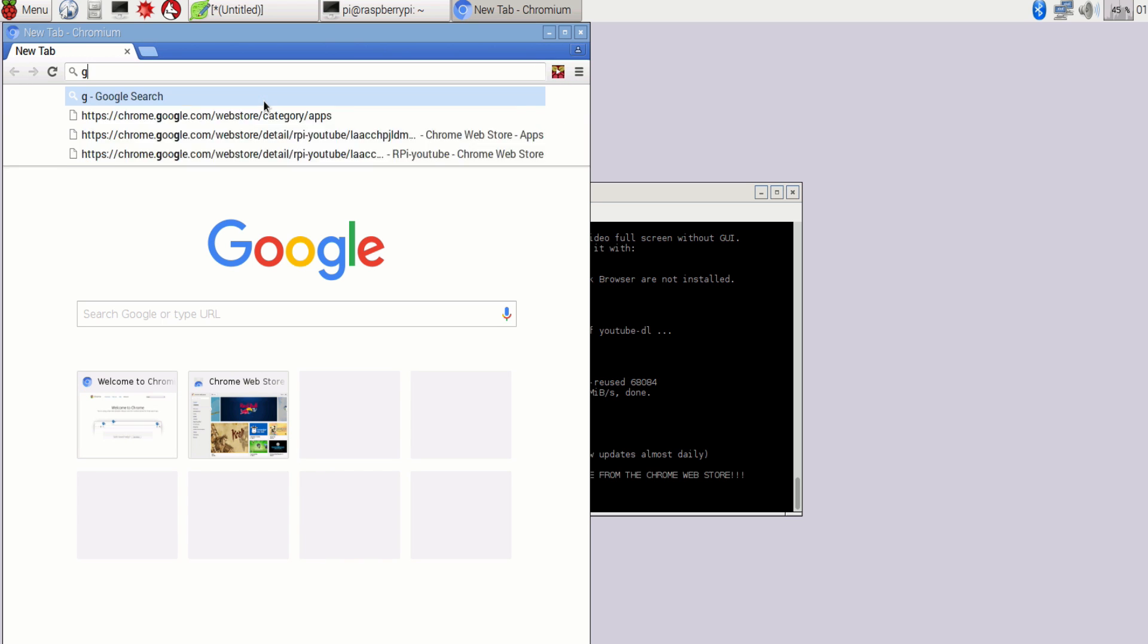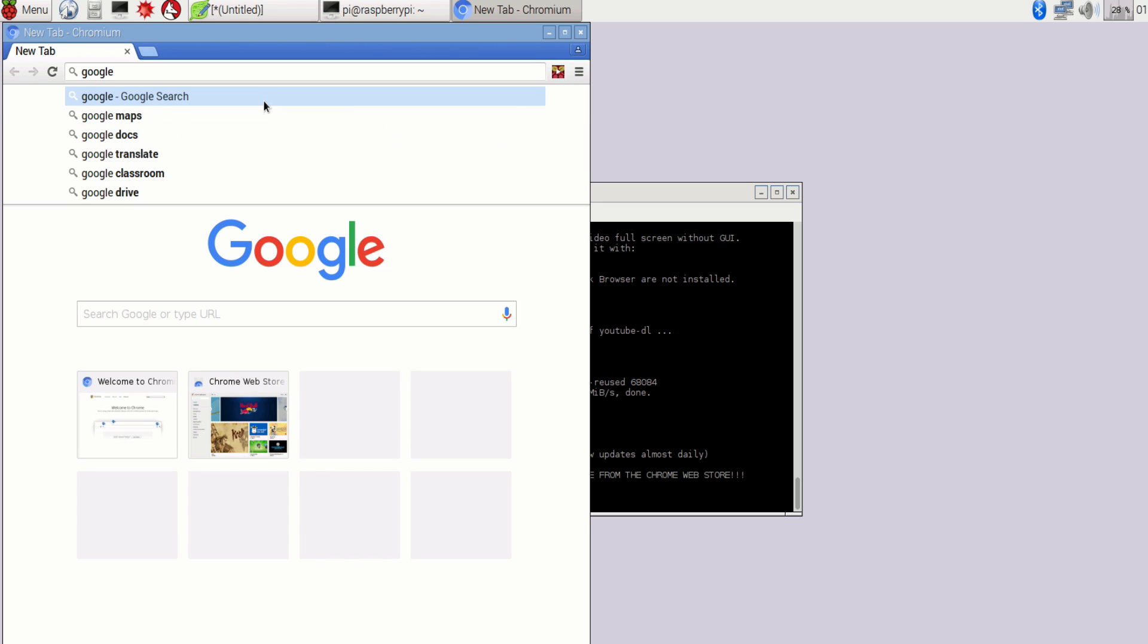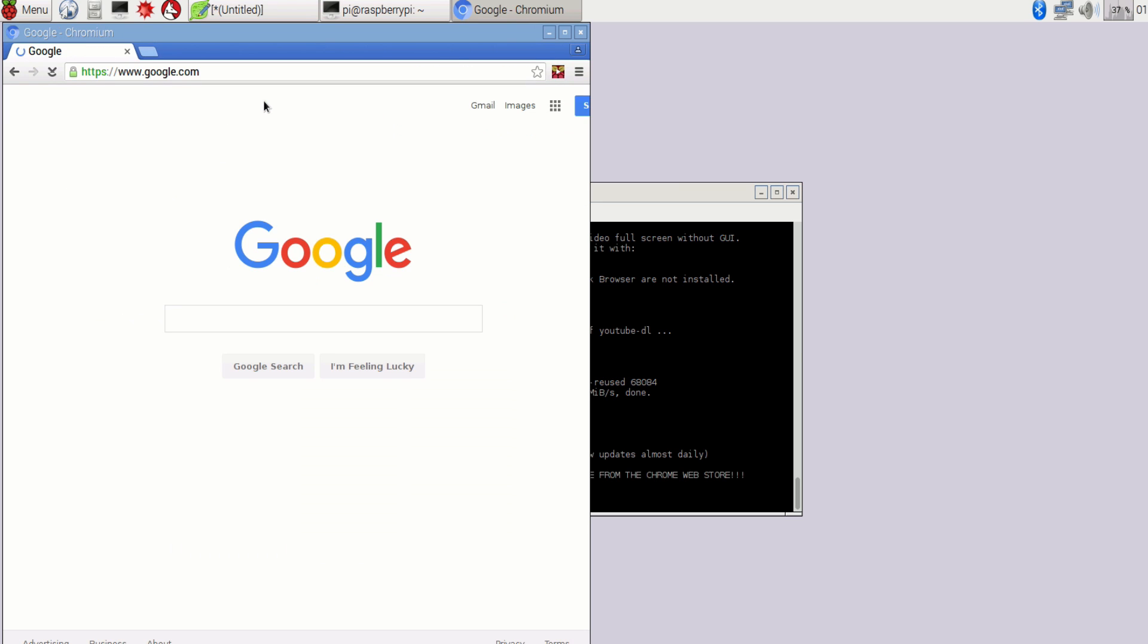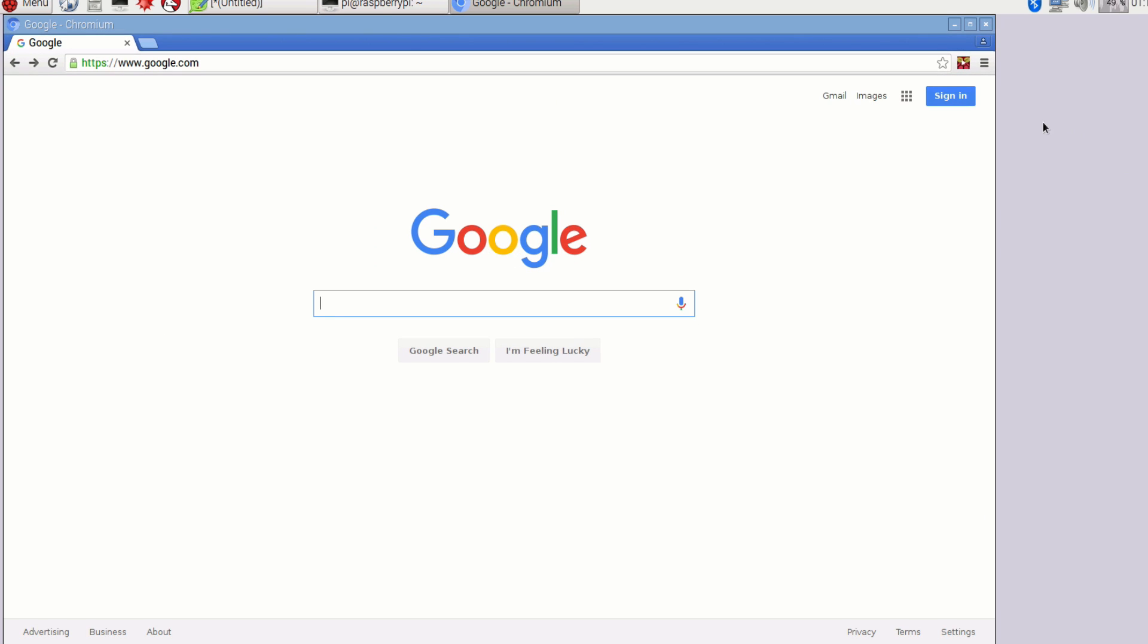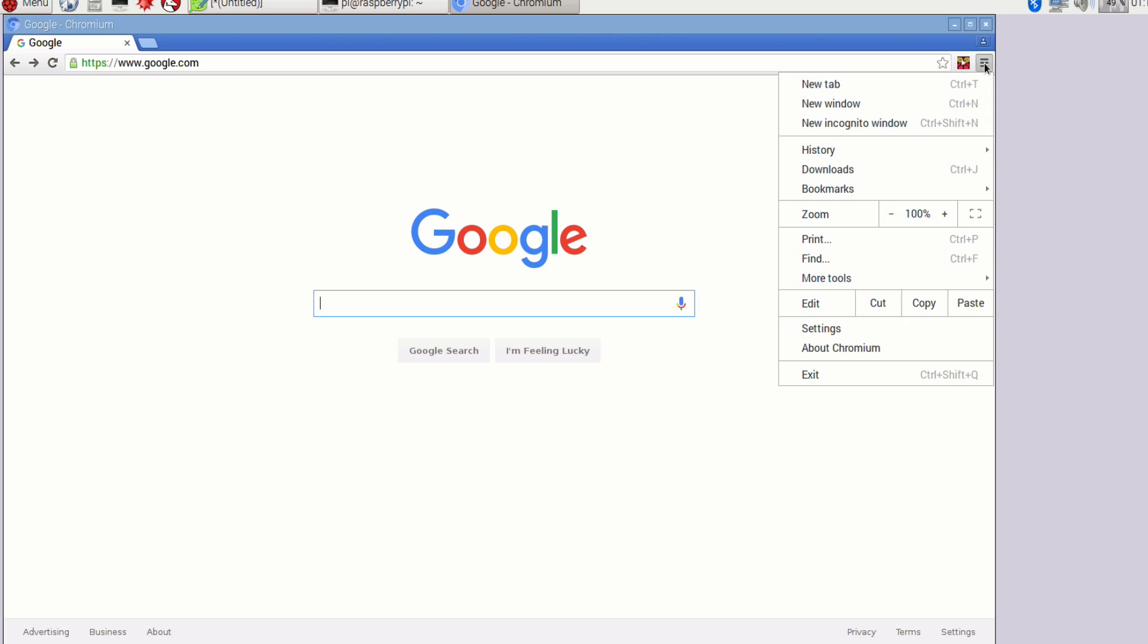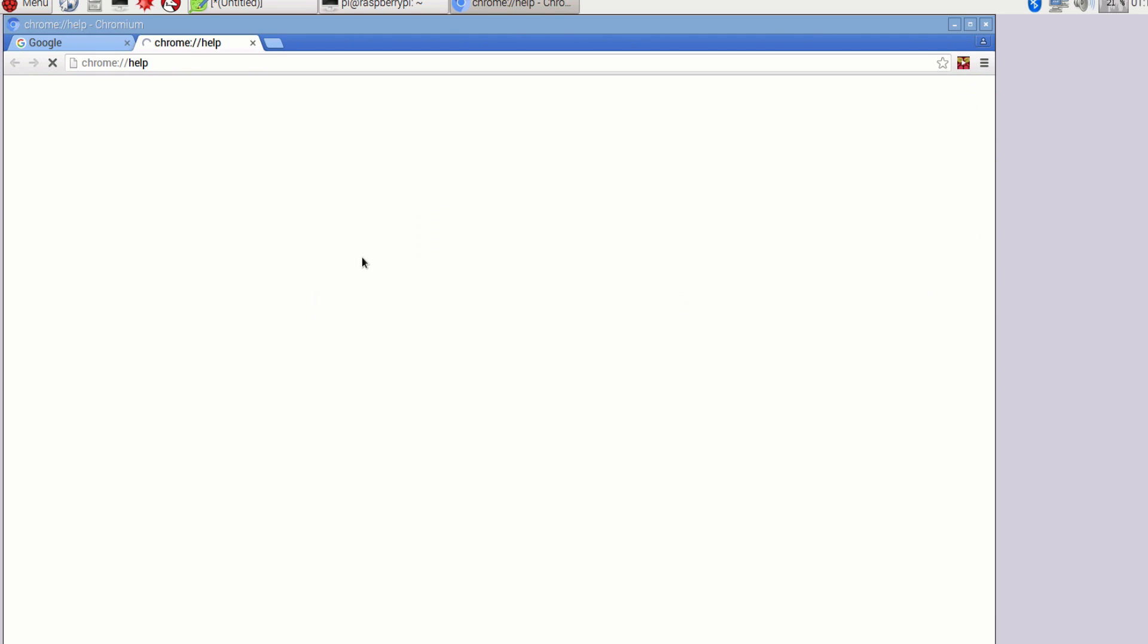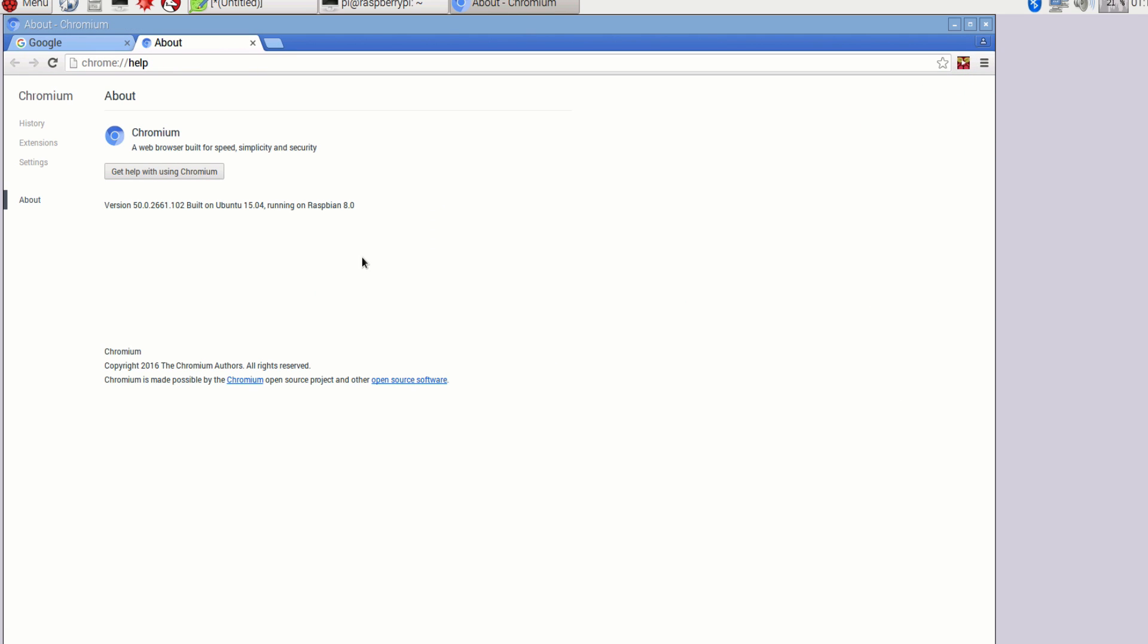Also if you would like to install Firefox for your Raspberry Pi, I will put the link below in the description. And also if you would like to know how to get Java installed on your Raspberry Pi.